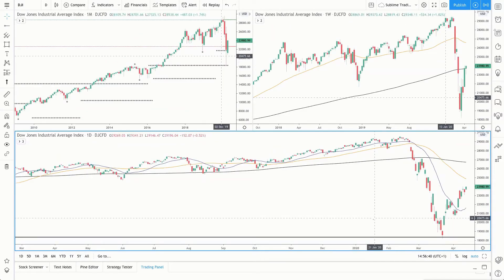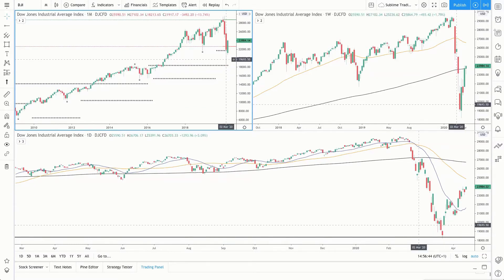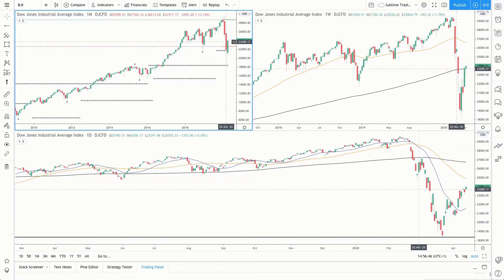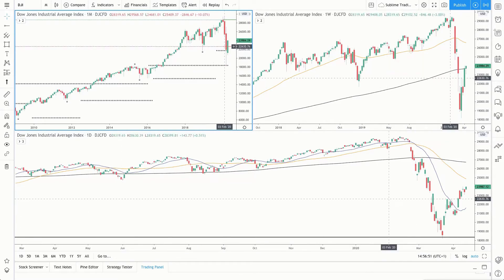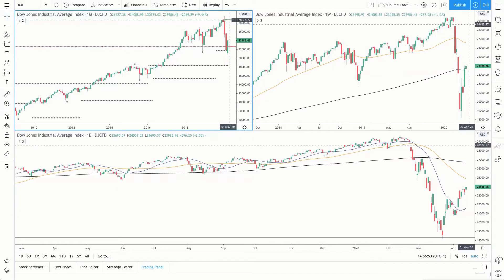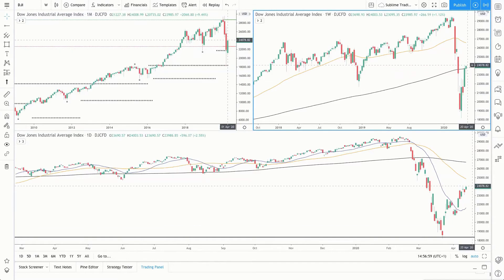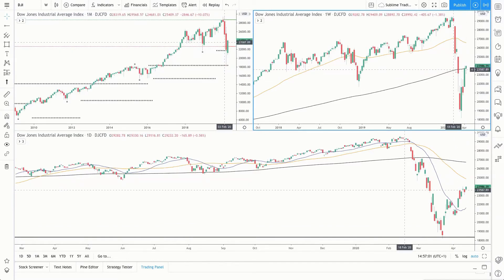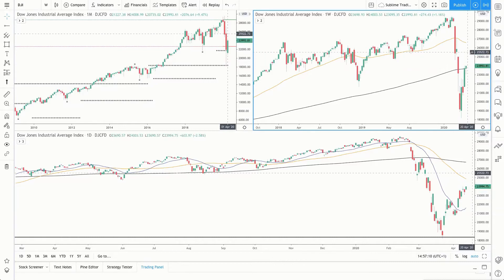Moving across to the US indices, starting with the Dow Jones. On the monthly timeframe, we can see April is looking bullish. Price is trading above the low of last year, which is significant — this is an early sign that we could potentially be seeing strength back to the high of last year. Moving across to the weekly timeframe, price is now trading above the 200 moving average. It's only Tuesday and we want to see how the week ends, but if price closes above the 200 moving average, that's a strong sign of bullishness.